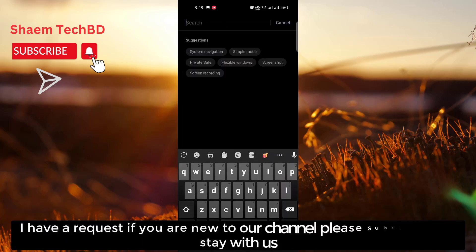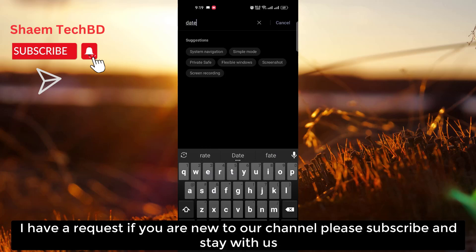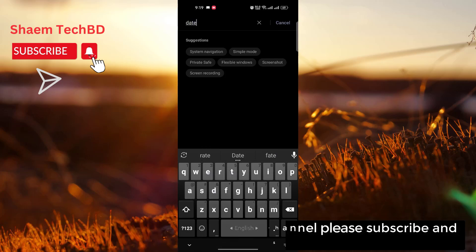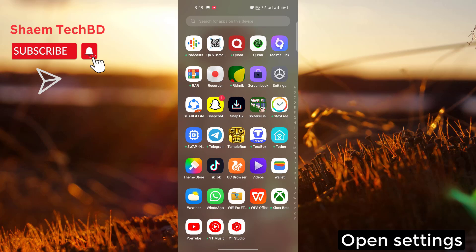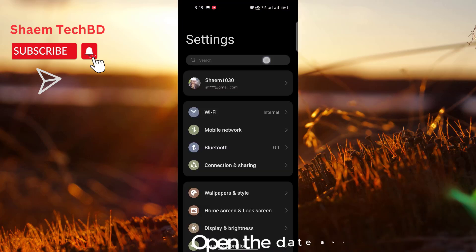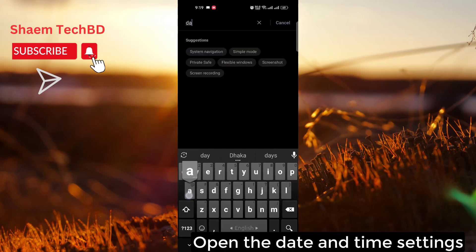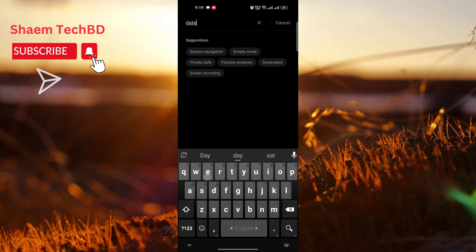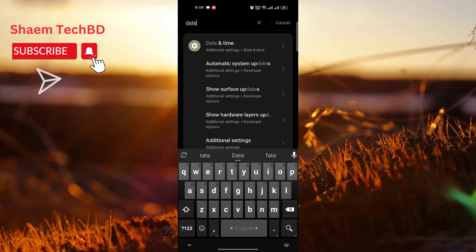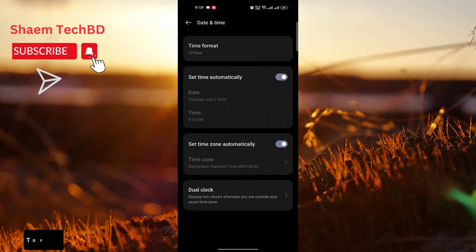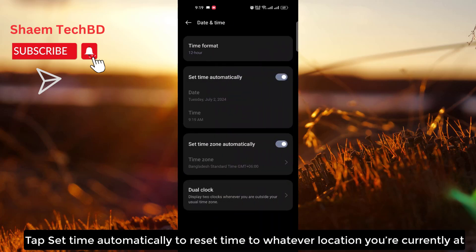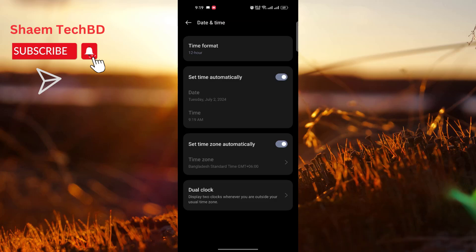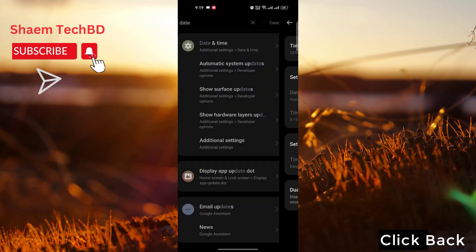Open Settings, then open the date and time settings. Tap 'Set time automatically' to reset them to whatever location you are currently at. Then click back.